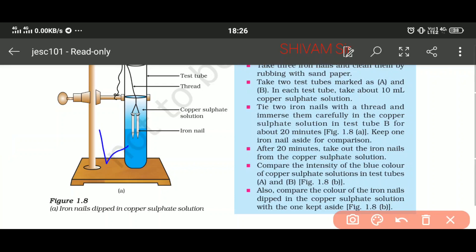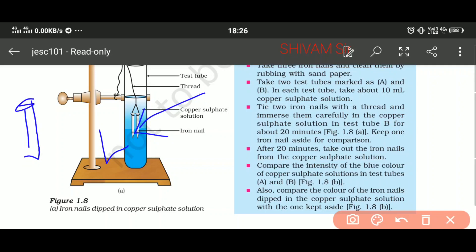We put the iron nail inside the copper sulphate solution. Now keep one iron nail aside. After 20 minutes, take out the iron nails from the solution and check the intensity of the blue color — it is lighter compared to the initial stage. When we started the experiment the color of copper sulphate was very dark, but after 20 minutes with the iron nail inside, the color of copper sulphate solution becomes light. What chemical reaction occurs here?